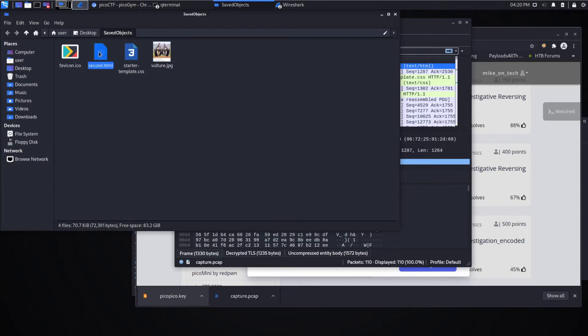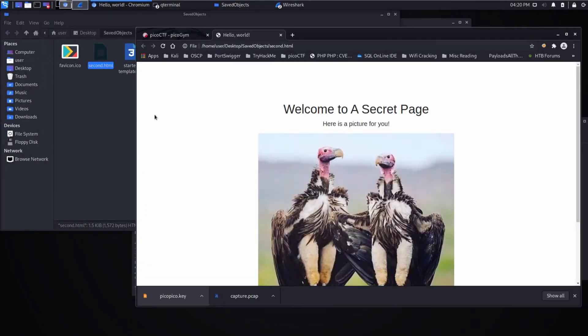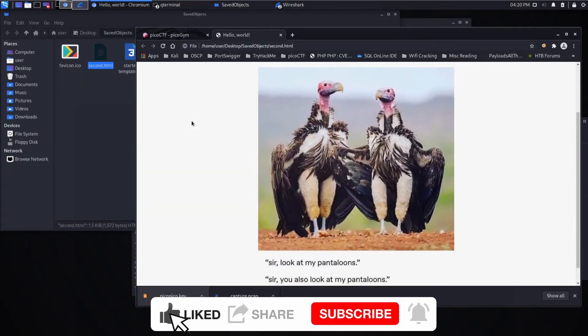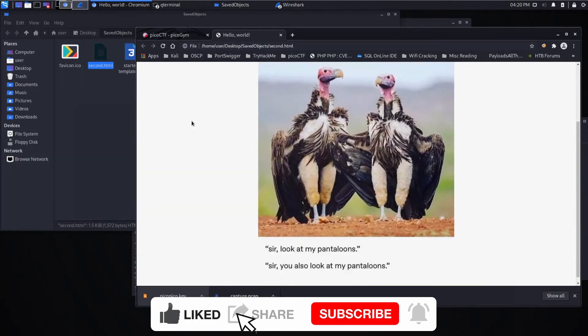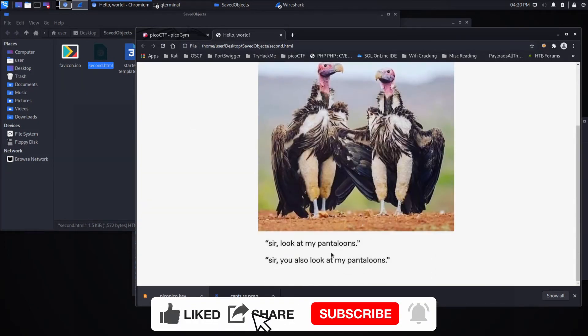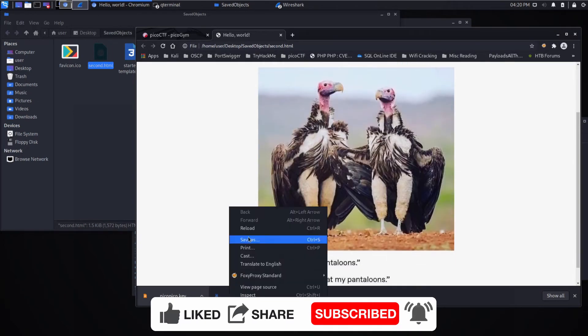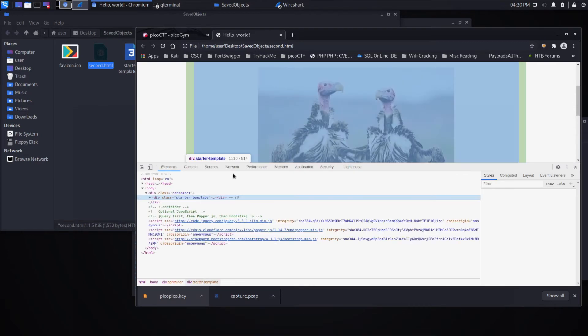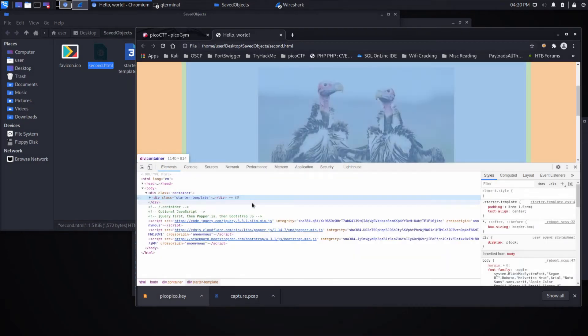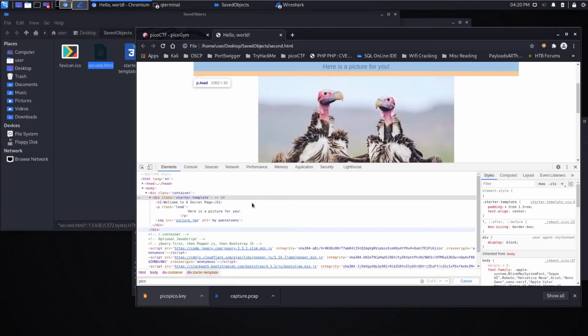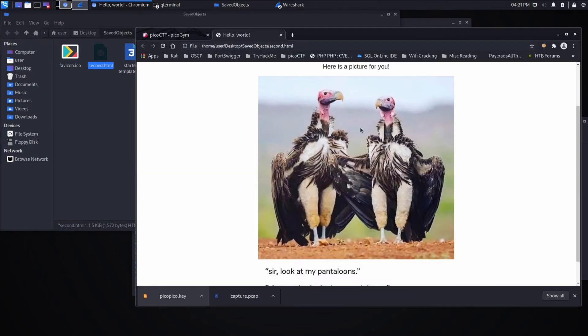Let's take a look at what we have. Saved objects gives us this second.html: 'Welcome to a secret page, here's a picture for you' and we've got two vultures. 'Look at my pantaloons, you look at my pantaloons.' We can inspect and try to find something like pico, but we don't find anything.